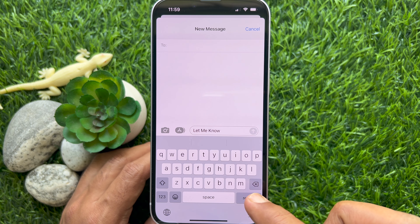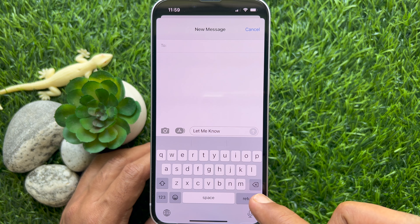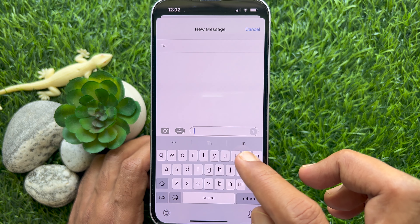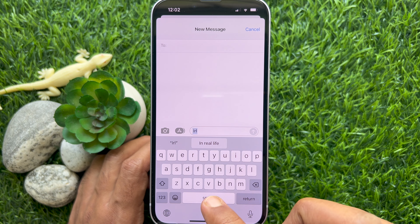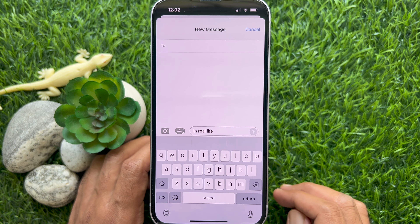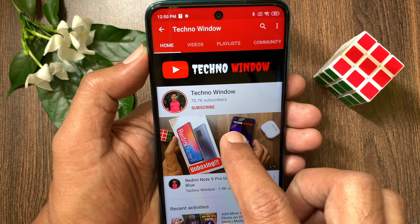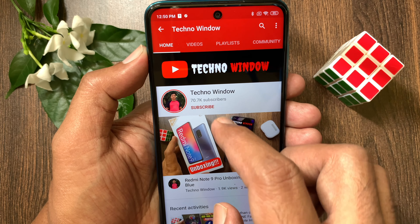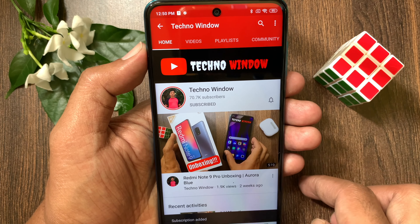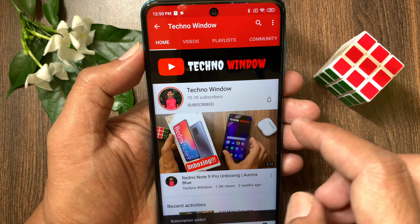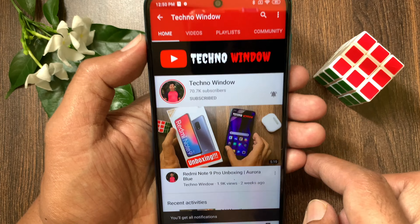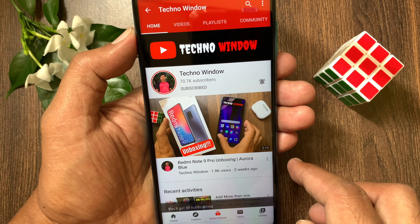So these are the steps to set up text replacement on iPhone. Hope this video helped you. Please subscribe to my channel by tapping the subscribe button, and also tap the bell icon to receive notifications about all new videos. I'll see you in the next video. Bye-bye. Thank you.